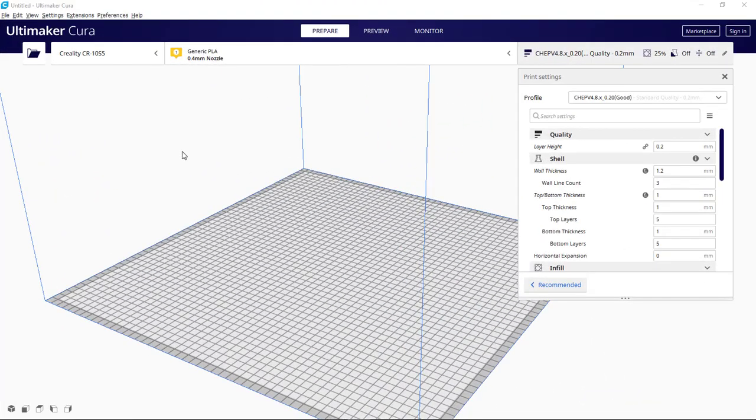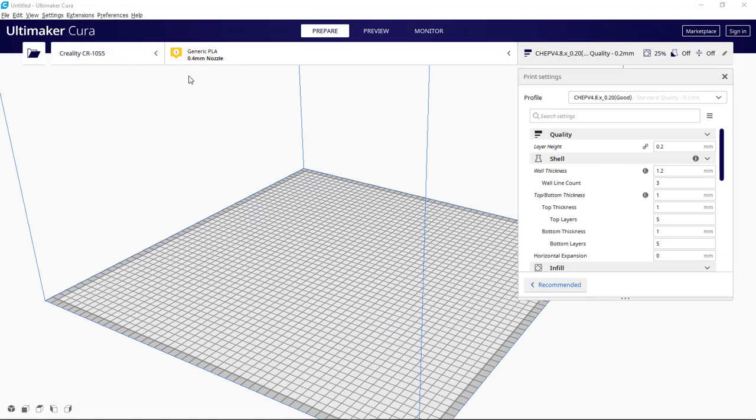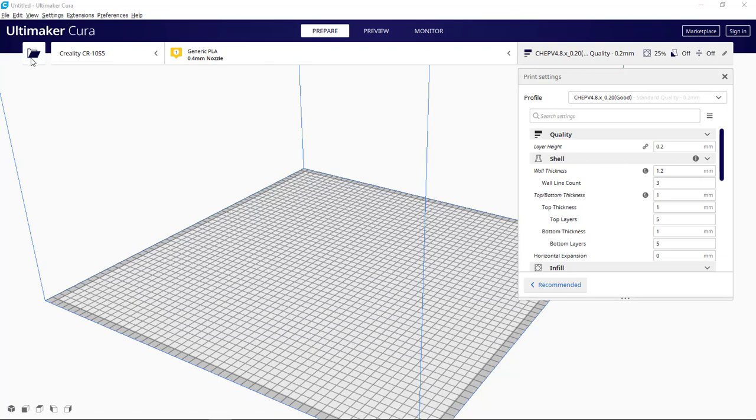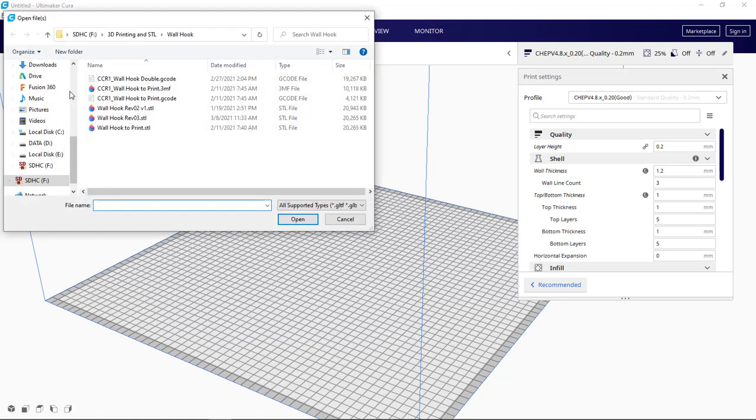So now I'm over here in Cura. You can see that it remembers my Creality CR-10 S5. It's the only 3D printer I have so that pretty much remains consistent. I typically print in PLA with a 0.4 millimeter nozzle. So that's set up here. I just need to now add a model to my print project here. So I'm going to print the wall hook that I just exported out.